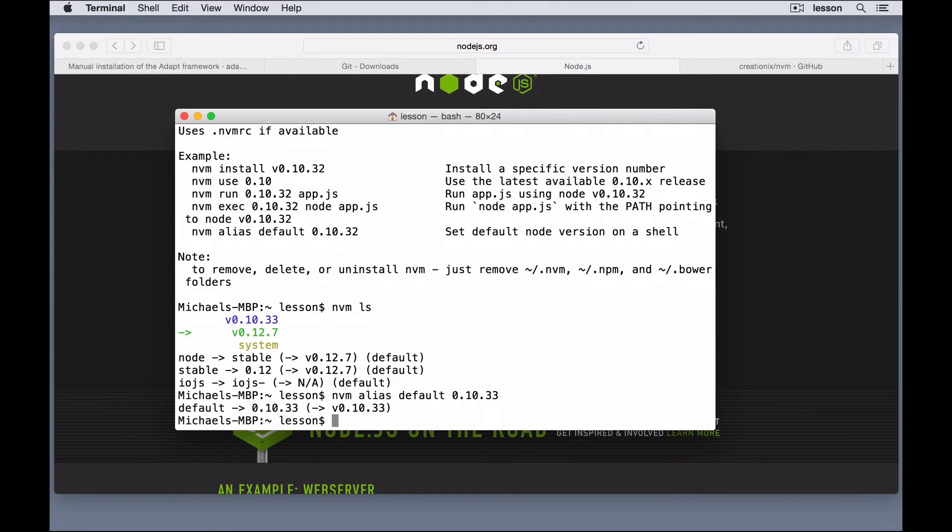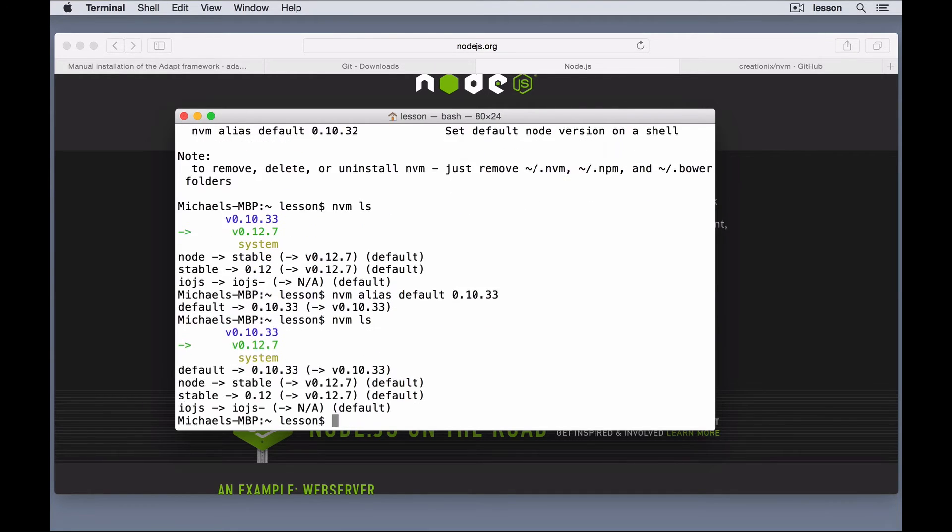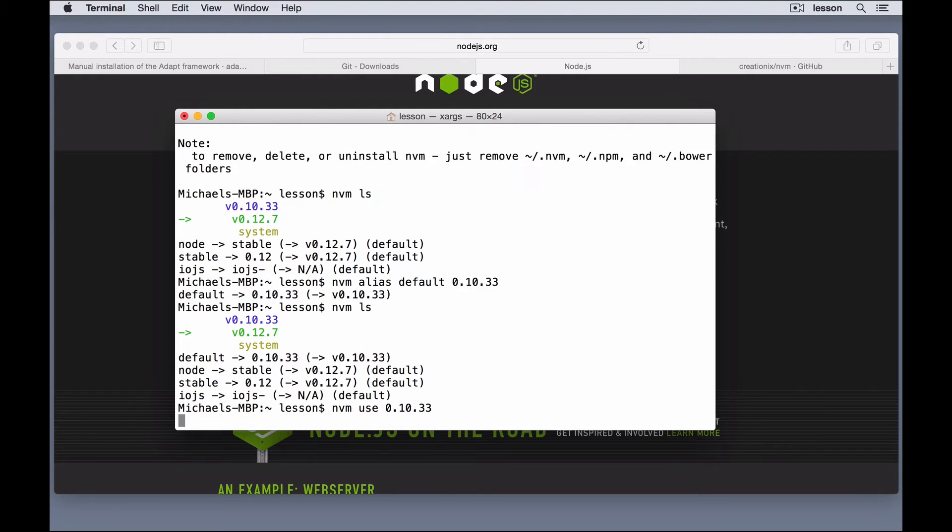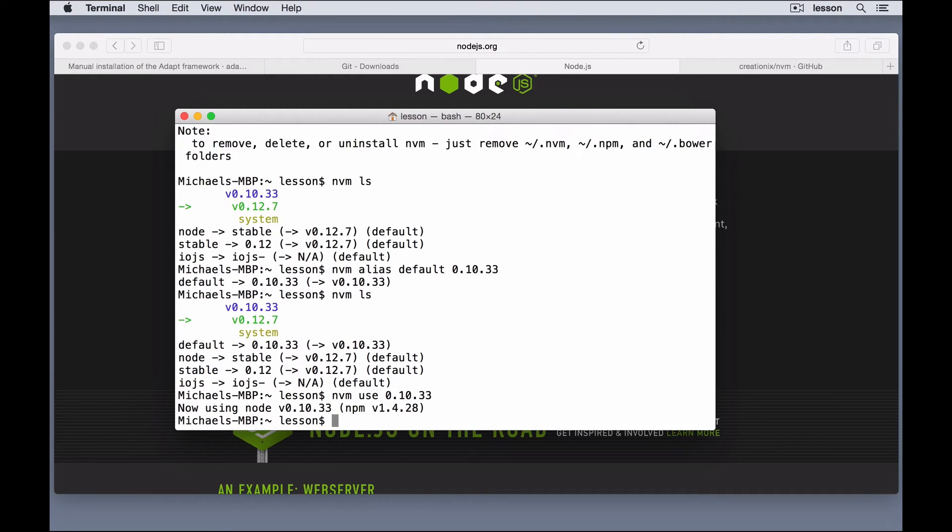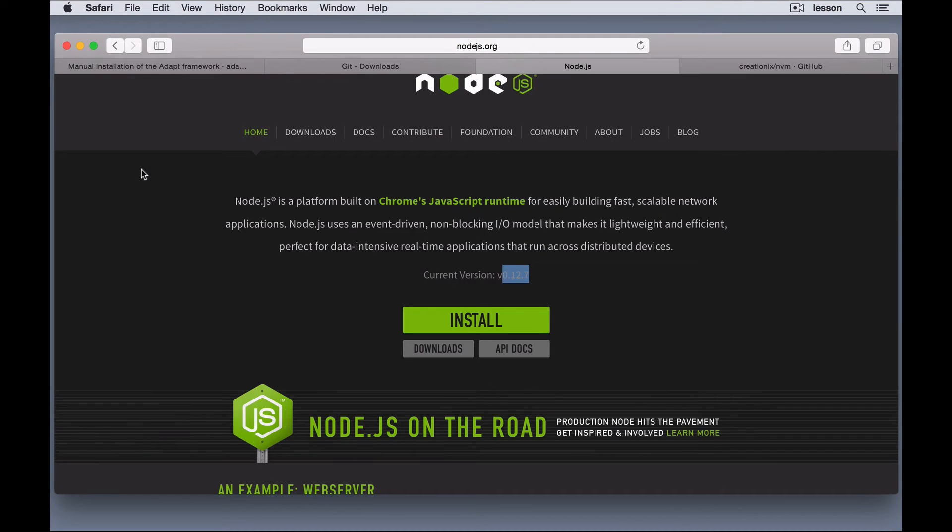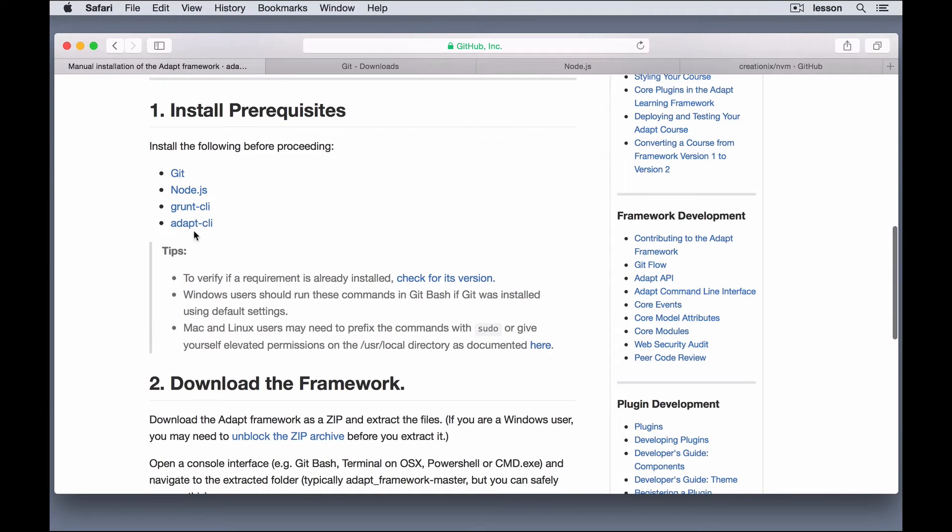Let's see which one we're running right now, nvm ls. We're still running the latest version, so I can just say nvm use 0.10.33, and now I'm using a different version of Node, but I still have the latest version installed, and I can switch back to that one at any time. So, it's really nice to work with Node. And what's next? We need to install the grunt command line interface and the adapt command line interface.